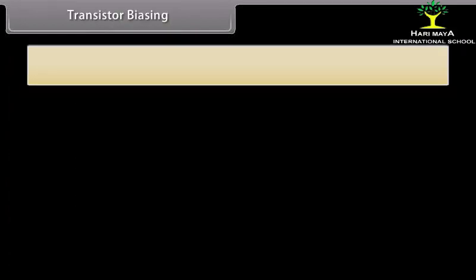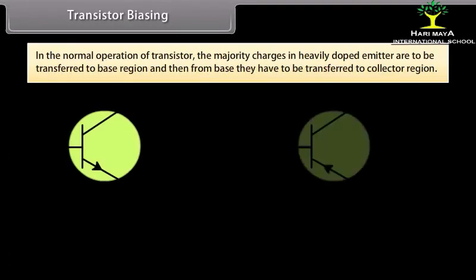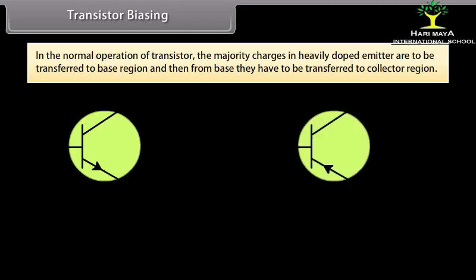Transistor biasing: In normal operation, majority charges in the heavily doped emitter are transferred to the base region, and then from the base to the collector. For transition from emitter to base, the first junction must be forward biased. As majority charges reach the base region, they are attracted towards the collector only if the collector end is reverse biased.